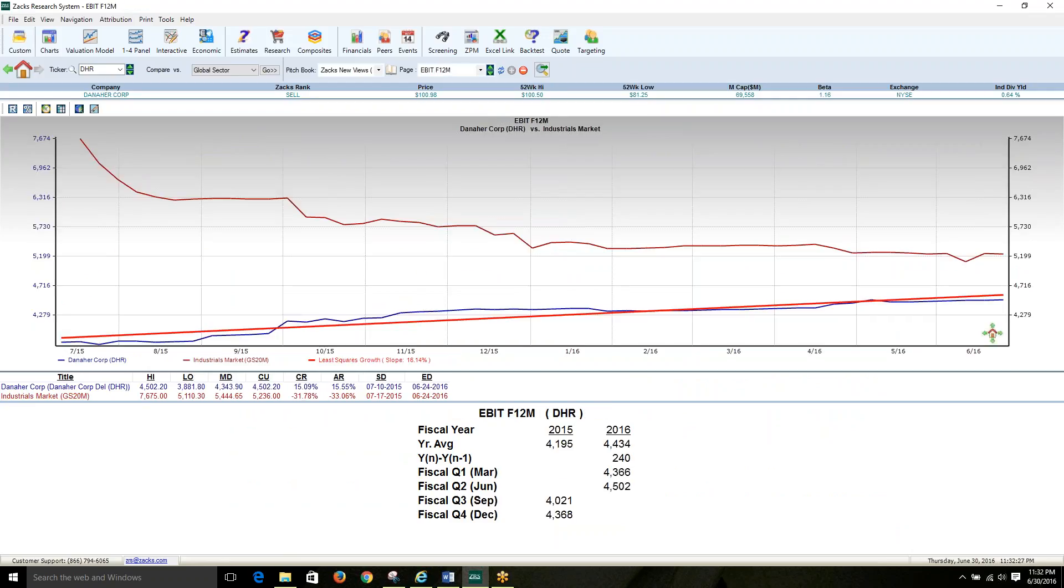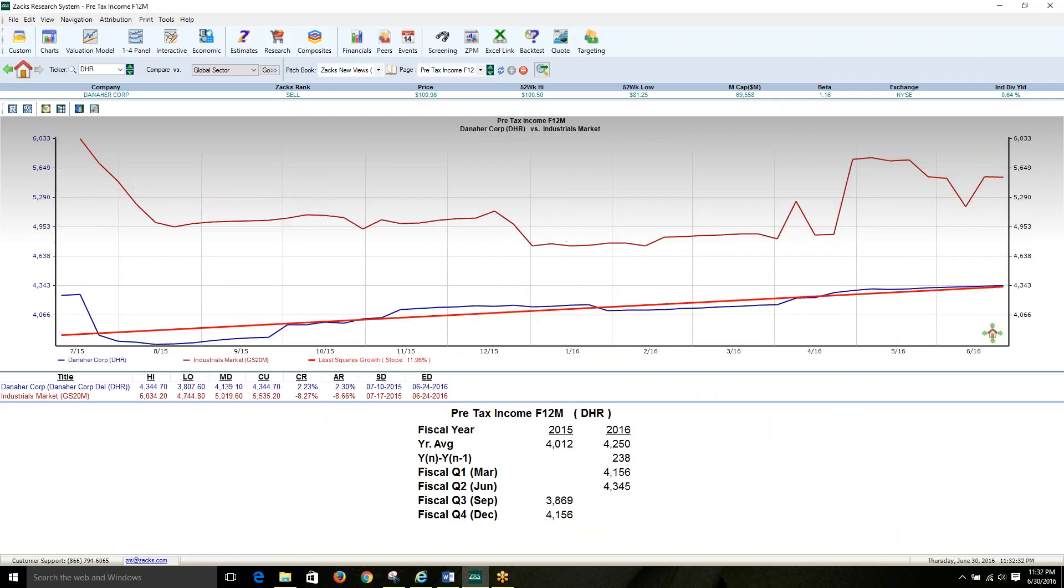Software updates such as these occur approximately once a quarter and are based on active feedback from our clients, making the development of the ZR system almost entirely driven by client requests, which is a distinguishing feature of Zax.